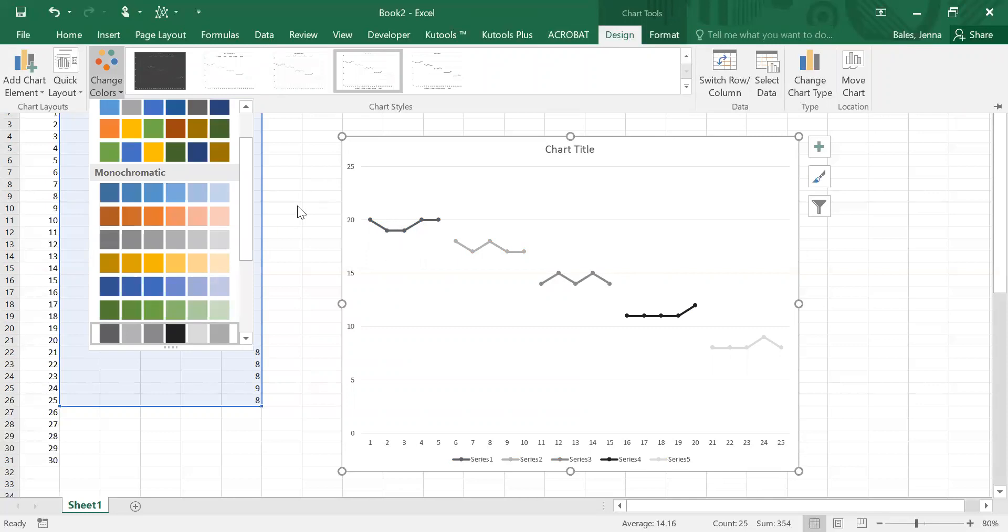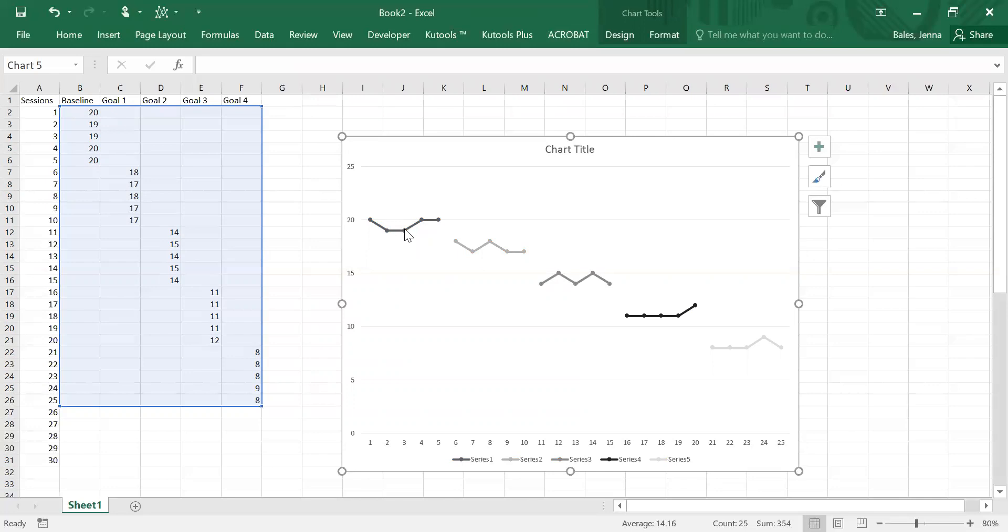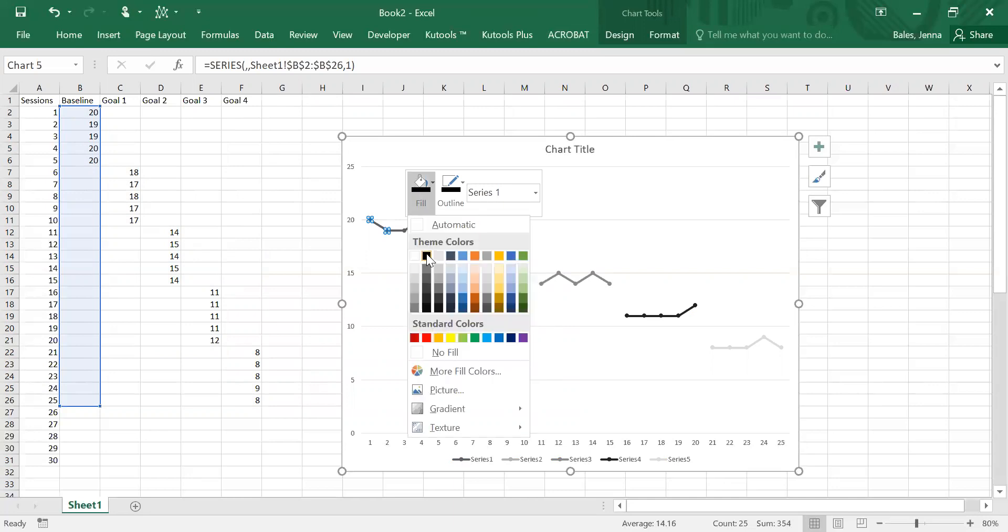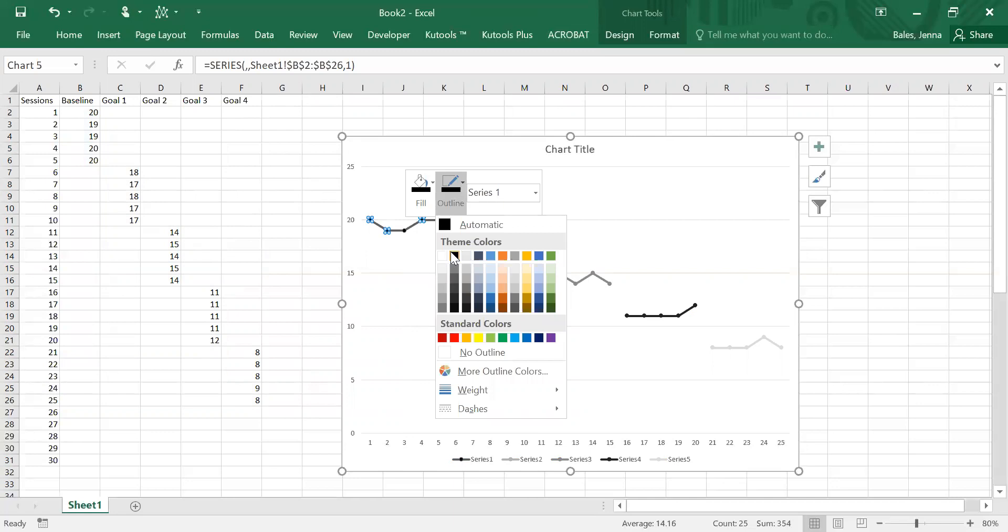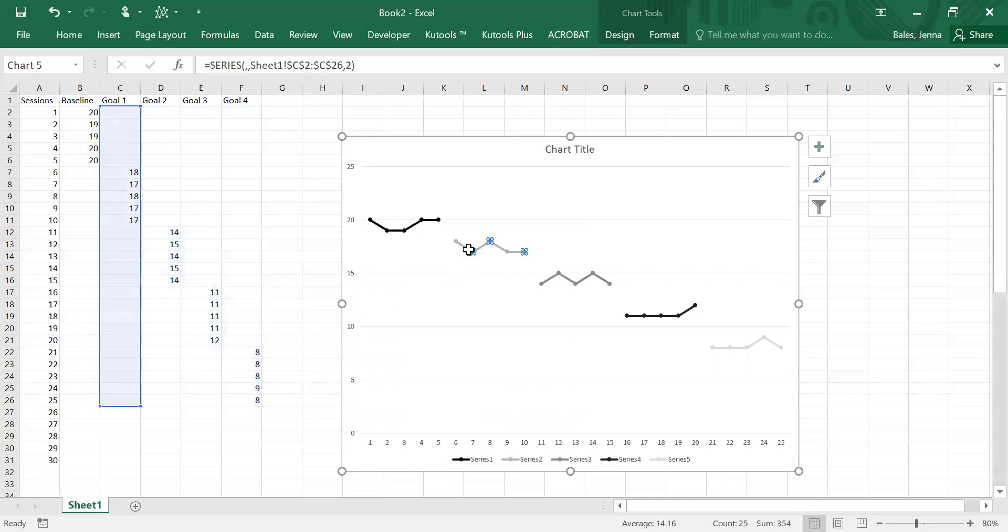But then we need to actually go into each data set individually to make some changes because as you can see there's one data set that's black but the other ones are variations of black. Once you've selected it, you're going to right click and then we're just going to switch them so that both the fill and the outline are black.